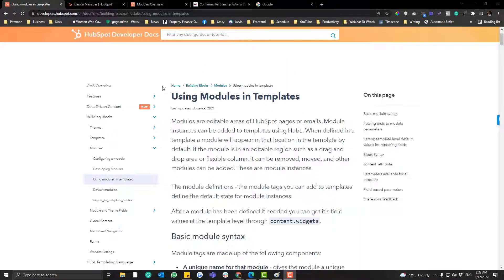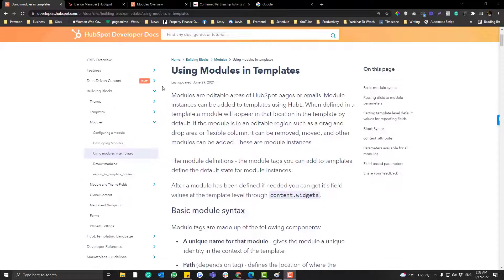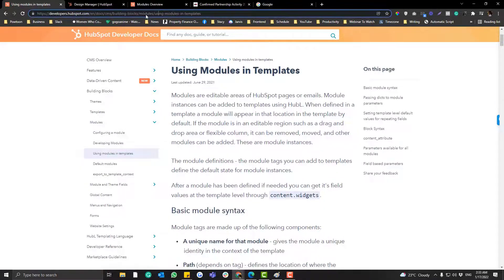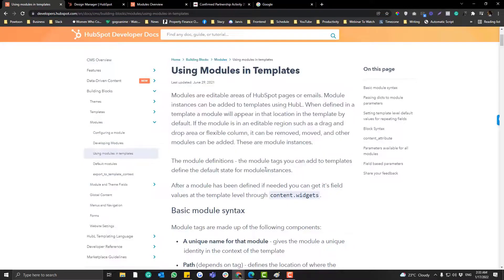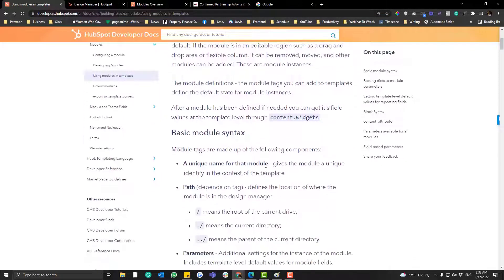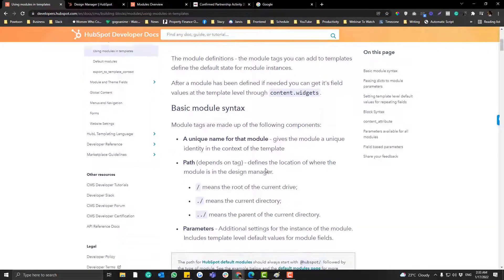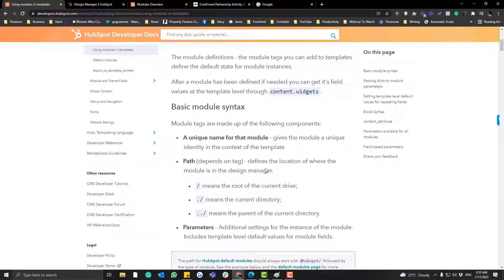Hey guys, in this video we will be creating modules in HubSpot via HTML or Hubble. I just want to throw this link to you, this page, because for sure I cannot cover everything but you can always use this as your documentation if you want to learn more.